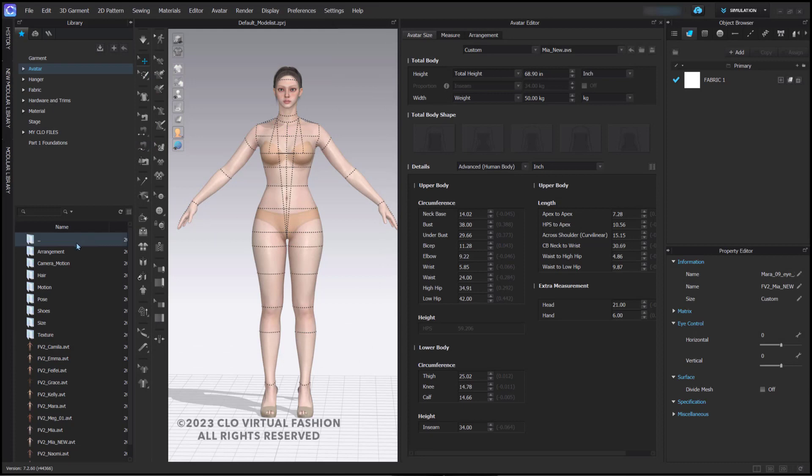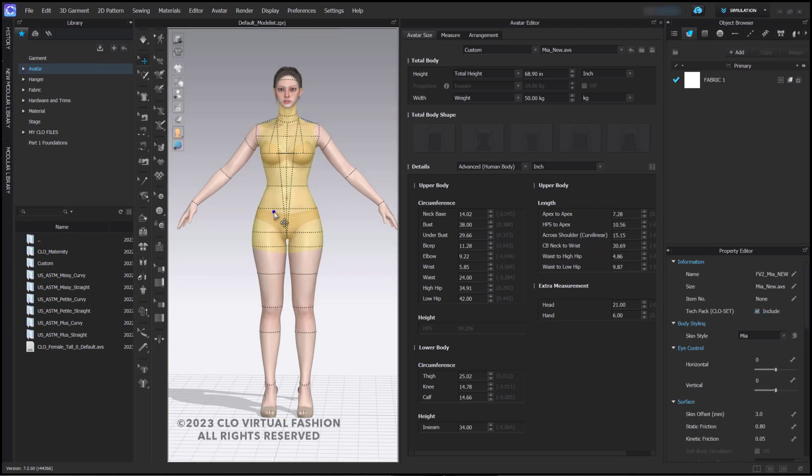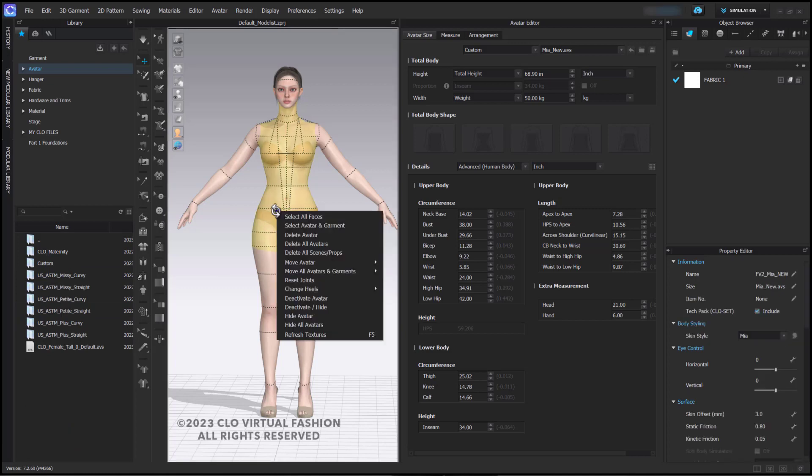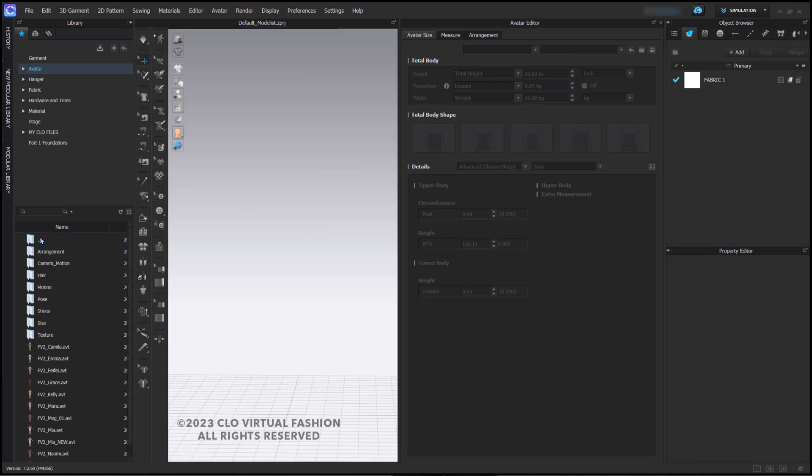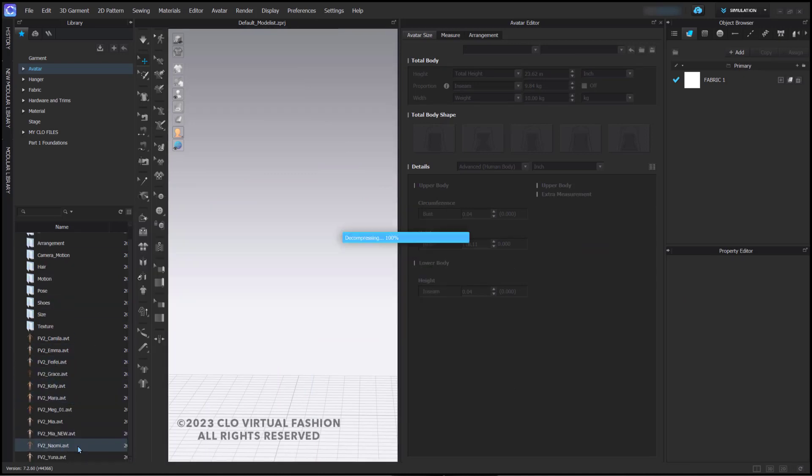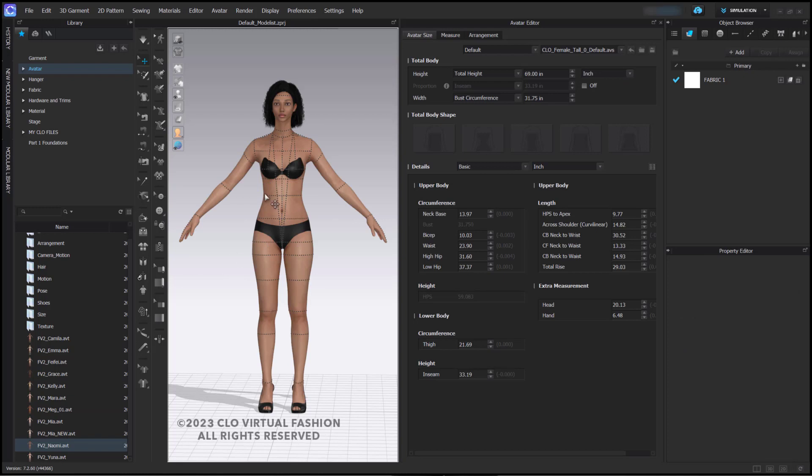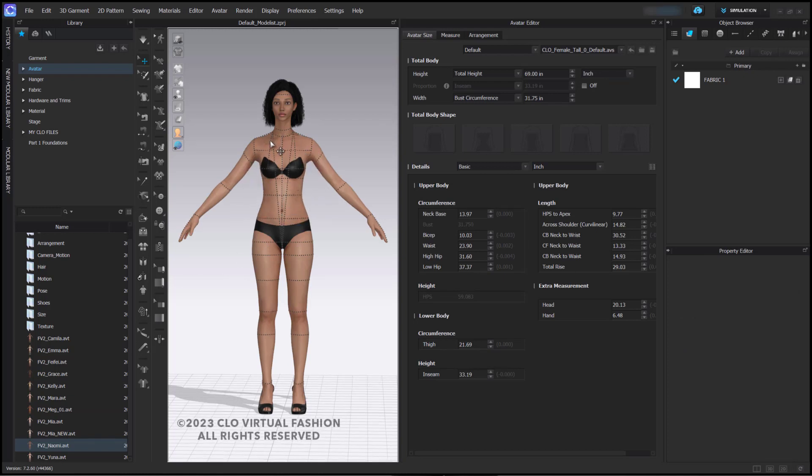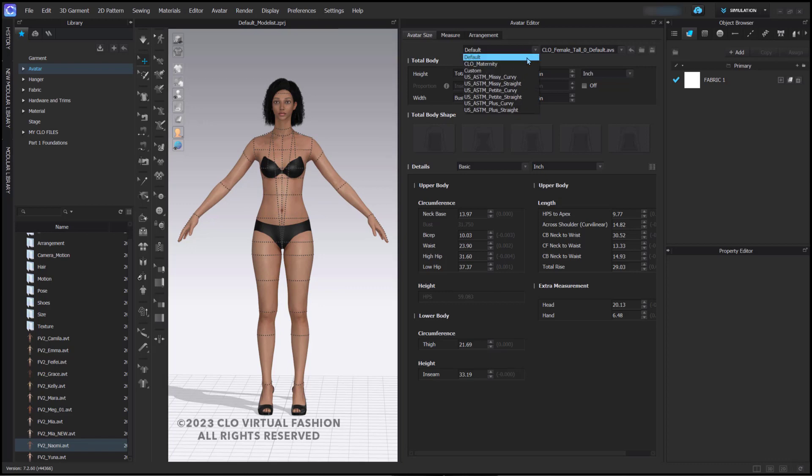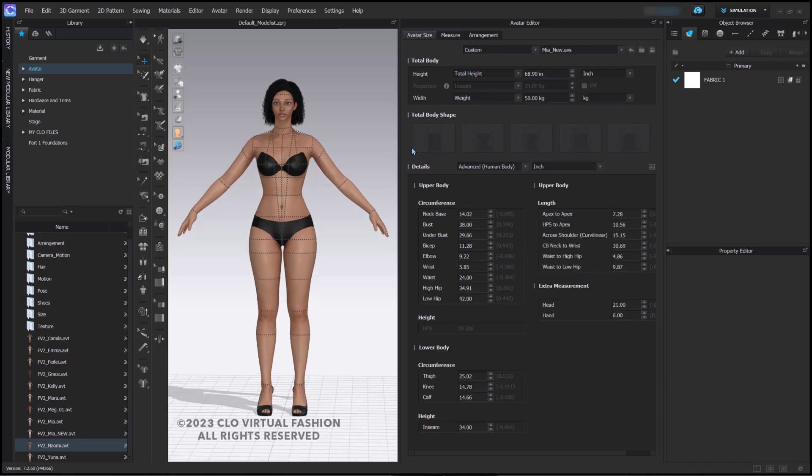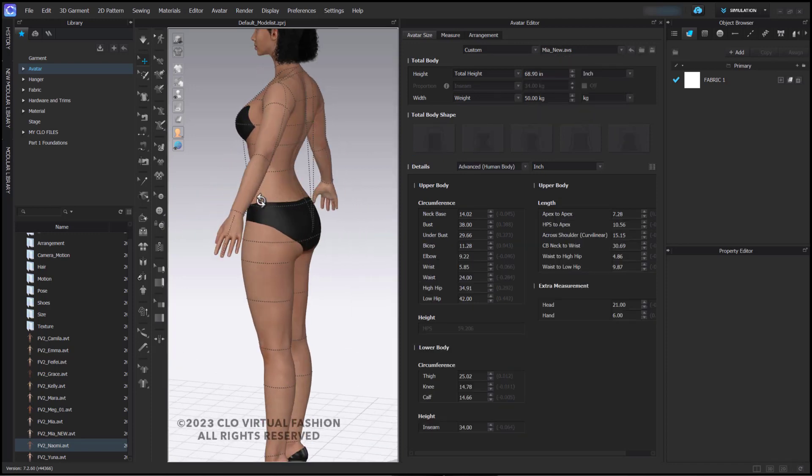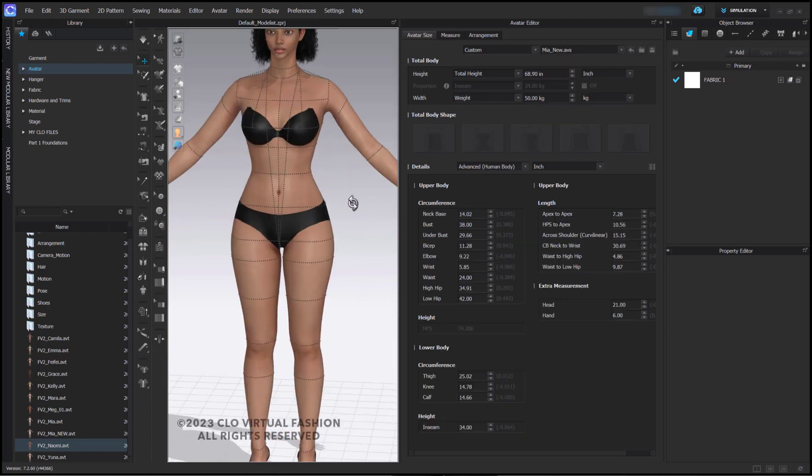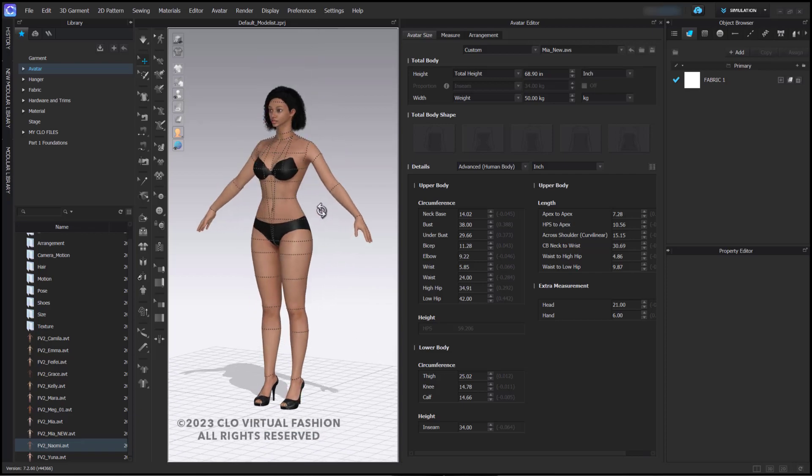Now, once you have that custom size saved, if I remove the avatar that is here and add a new avatar, I can use that avatar size here by going into Custom and choosing the custom size that I saved. And that sizing can be used with any of the female avatars.